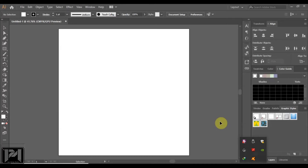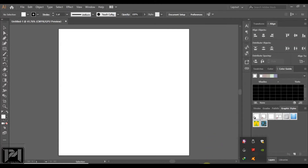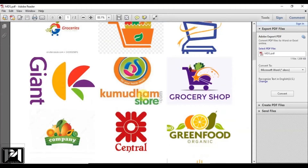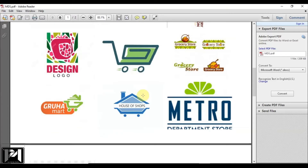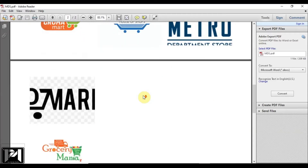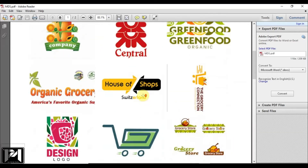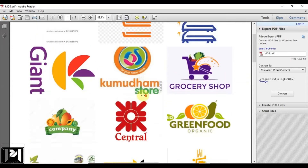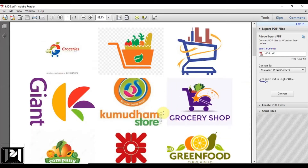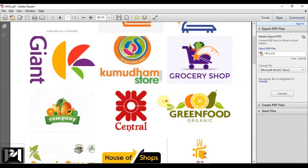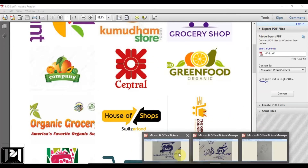Today we have a project from a grocery store - the name is Mahalakshmi Departmental Store, and the client's request is to place MDS in their logo keeping groceries in mind. I have downloaded some relevant images, you can see them on screen. You can download 15 to 30 images to complete the first step of logo designing. This is called your mood board - from here you can get ideas and inspiration. Don't try to copy.